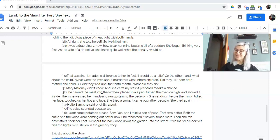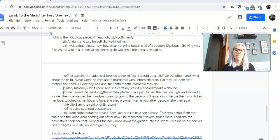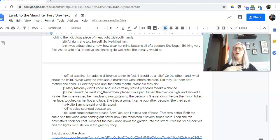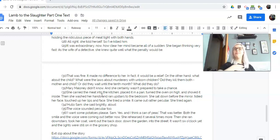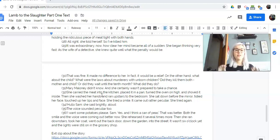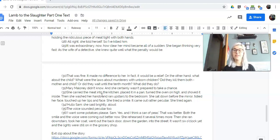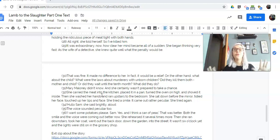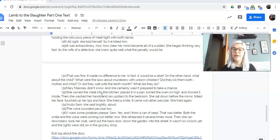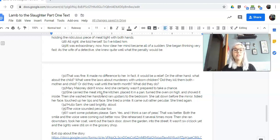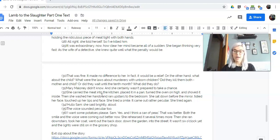Here. Hello, Sam, she said brightly, aloud. The voice sounded peculiar, too. I want some potatoes, please, Sam. Yes, and I think a can of peas. That was better. Both the smile and the voice were coming out better now. She rehearsed it several times more. Then she ran downstairs, took her coat, went out the back door, down the garden, and into the street. It wasn't six o'clock yet, and the lights were still on at the grocery shop.